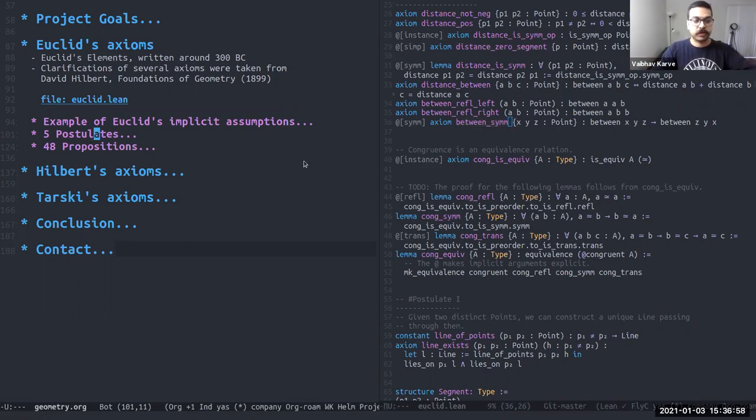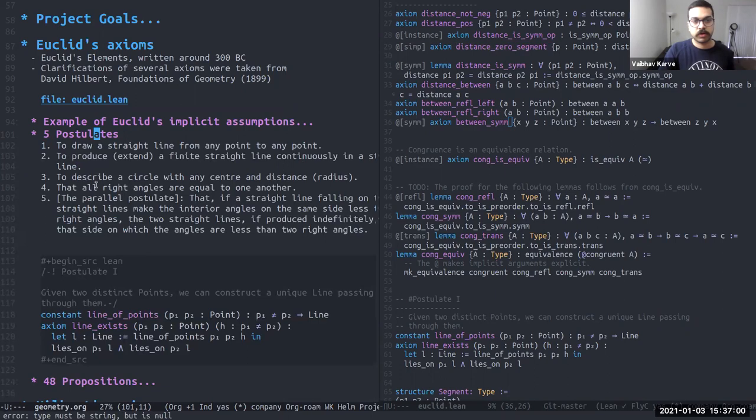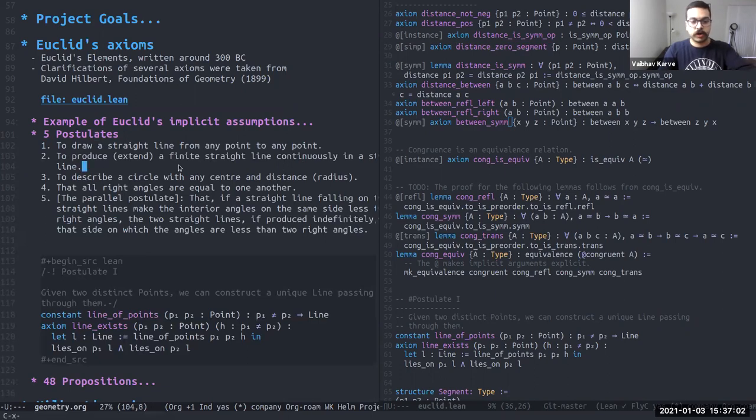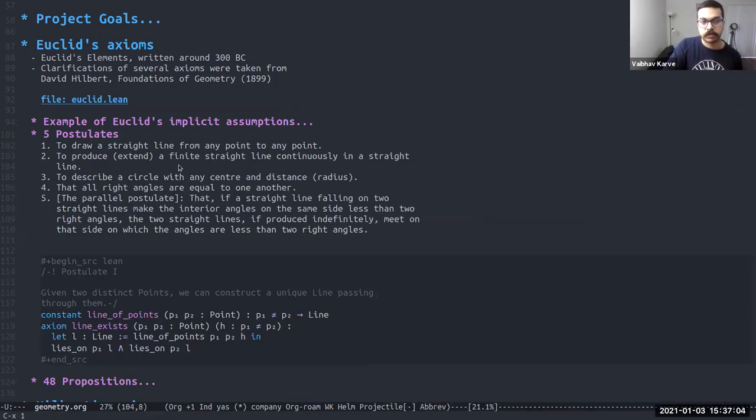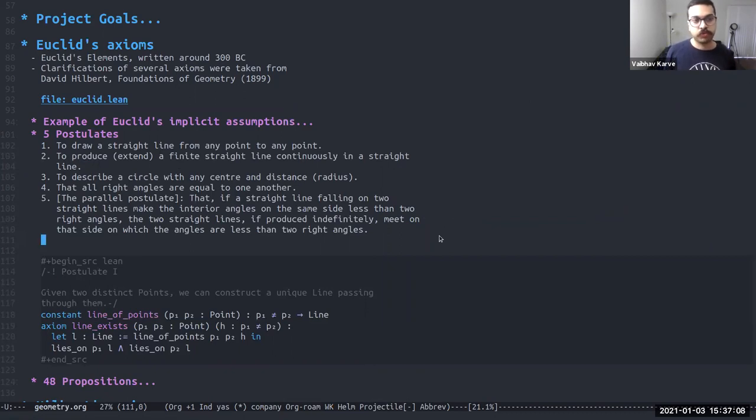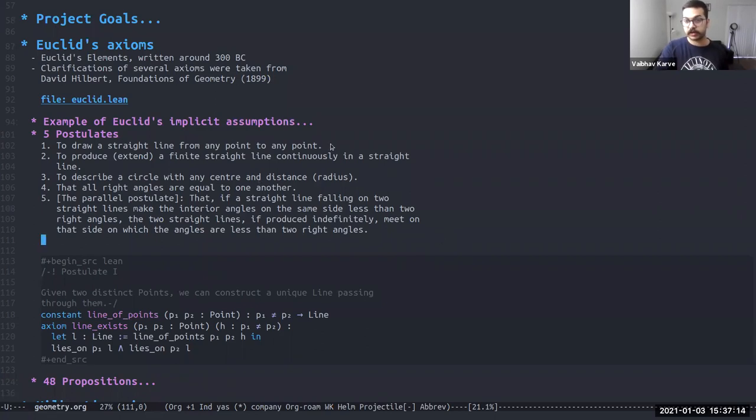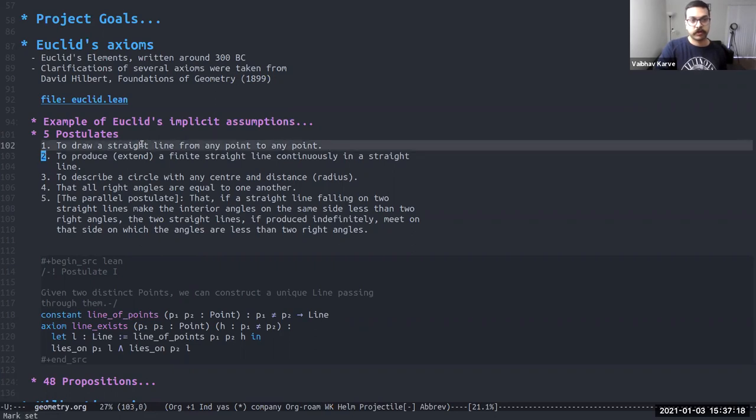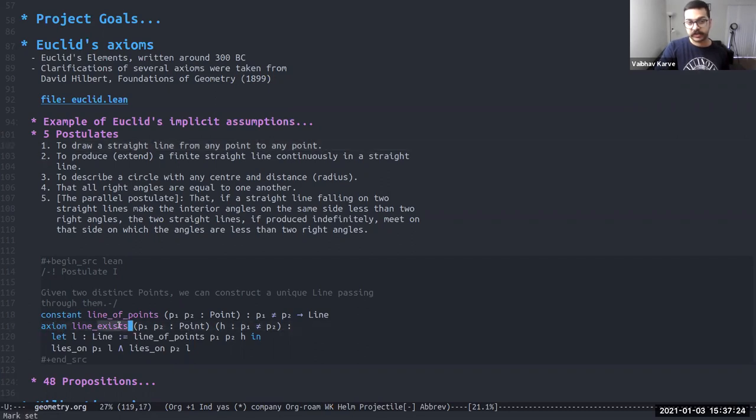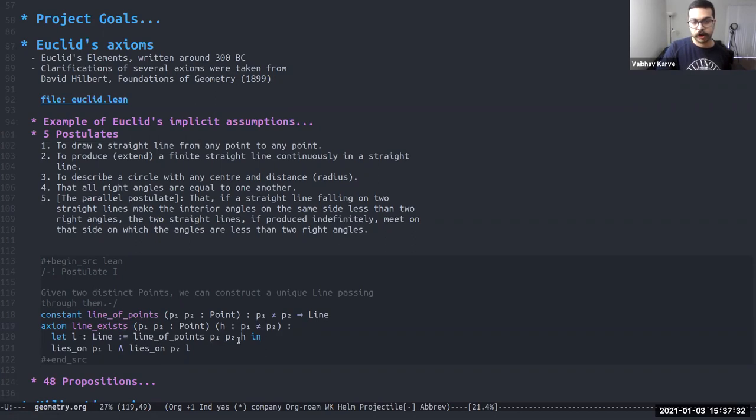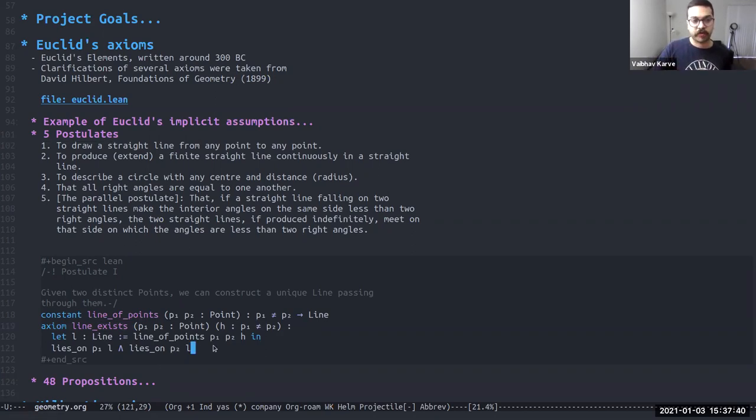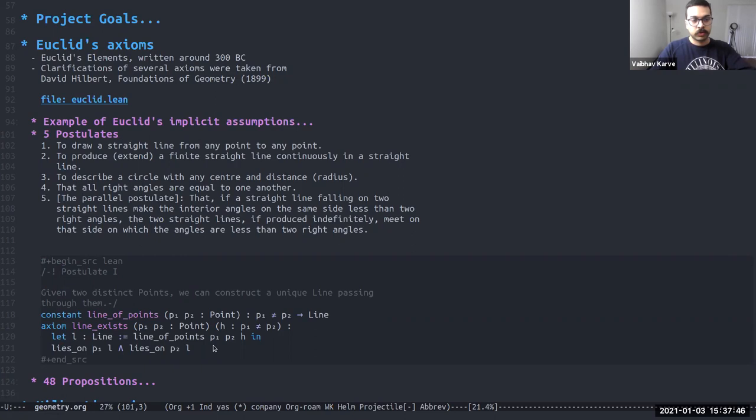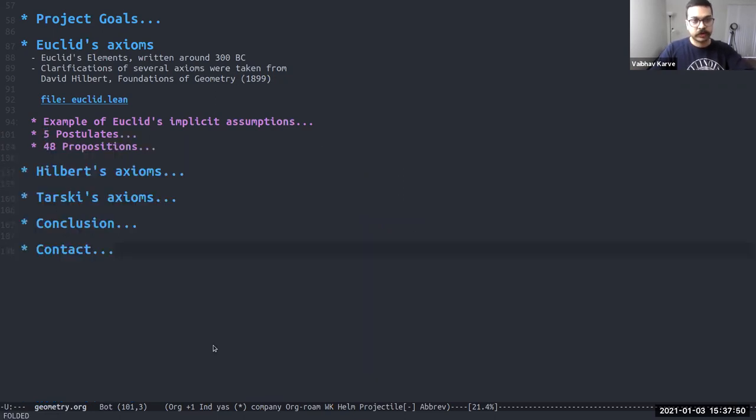Following that brief setup, there are five postulates of Euclid. Essentially things that Euclid wants to assume, say for example, that from between any two points, there is a straight line. That's the first postulate. For example, that translates into this axiom down here, which says line exists given points P1 and P2, and the hypothesis that P1 is not equal to P2. Let L be the line of points P1 and P2. Then P1 lies on the line L and P2 lies on the line L. So it can be read off from the code that we wrote in Lean.